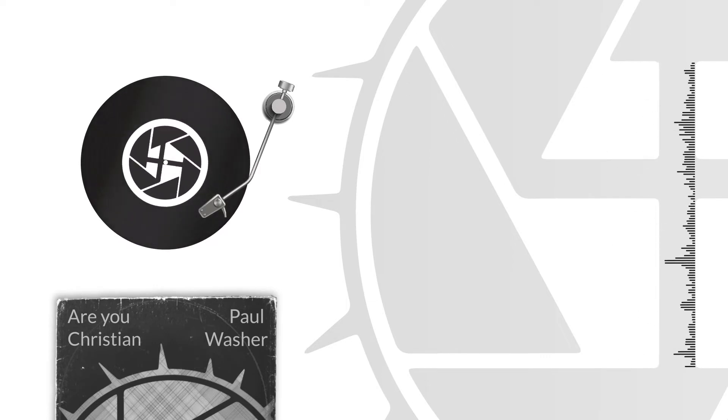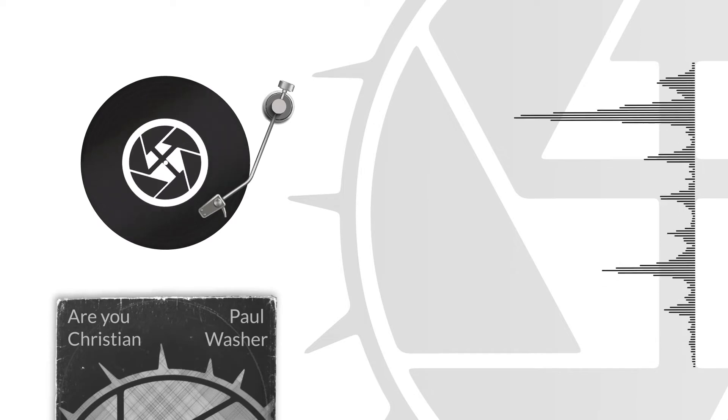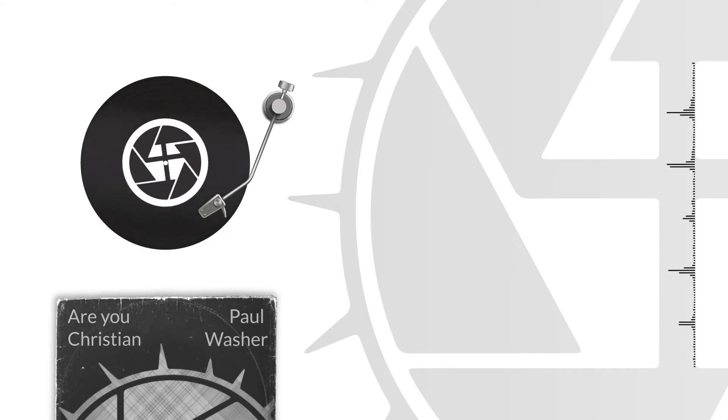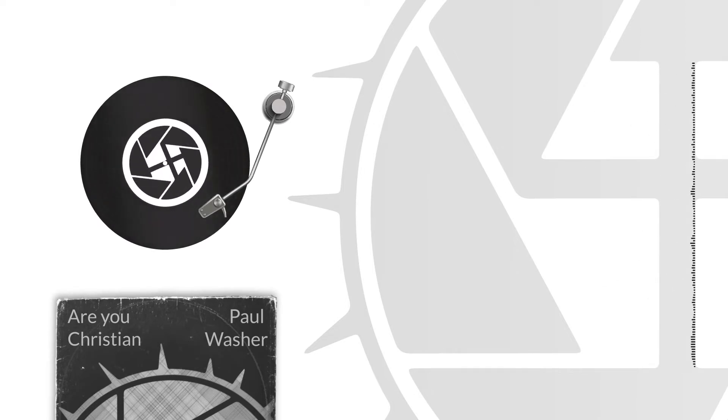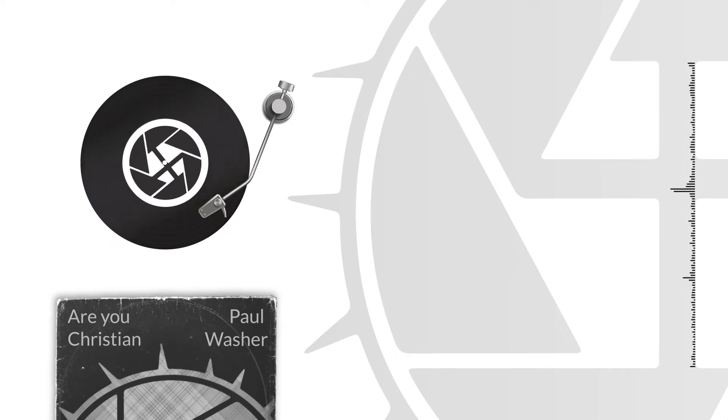Are you Christian? Are you? Don't throw up that blockade in your heart. Oh, that the Spirit of God would tear it down.